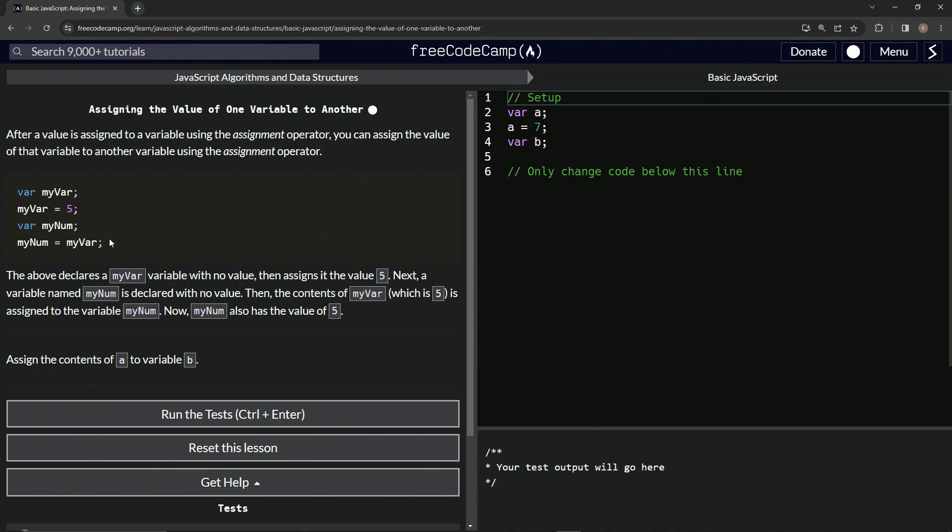Confusing? I hope not because this is coding, baby. Anyway, assign the contents of a to variable b. You got it.